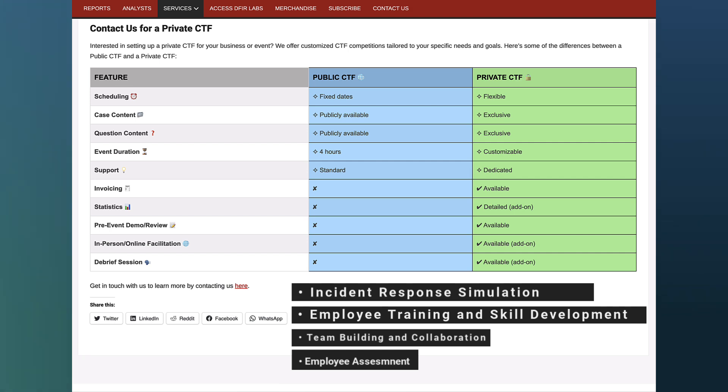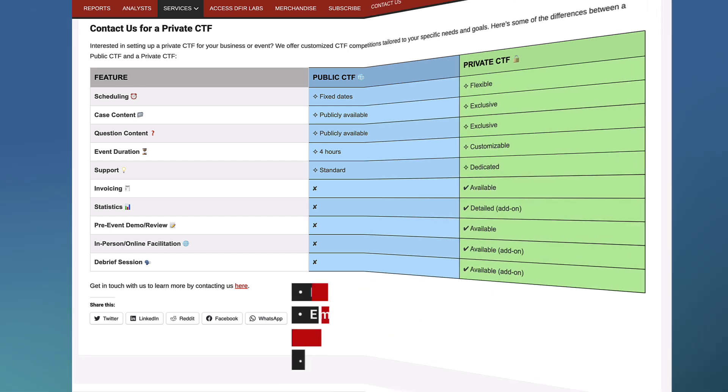These events deliver valuable insights and analytics, helping your team identify strengths, address weaknesses, and prepare for real-world challenges.